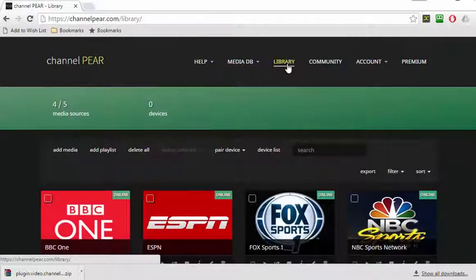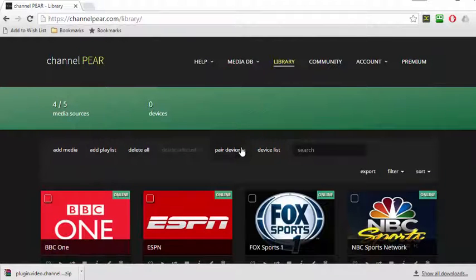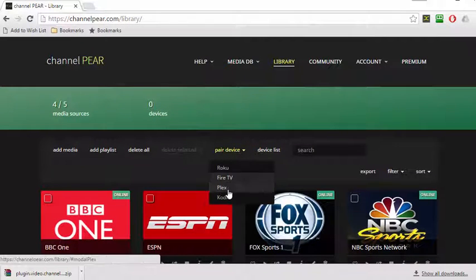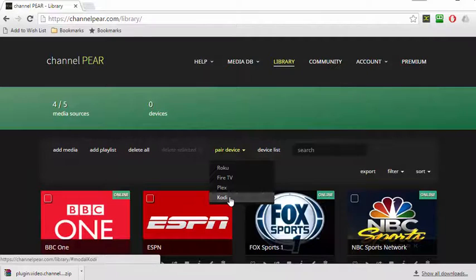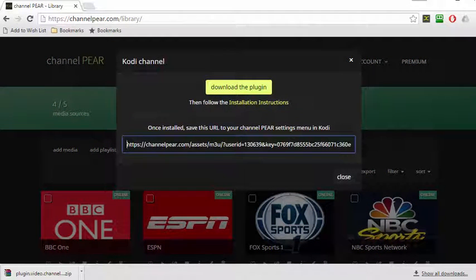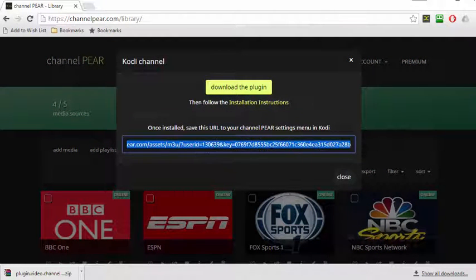On the Channel Pear website, make sure you've selected the Library screen, then select Pair Device, then choose Kodi. You'll need to copy this URL over to Kodi.